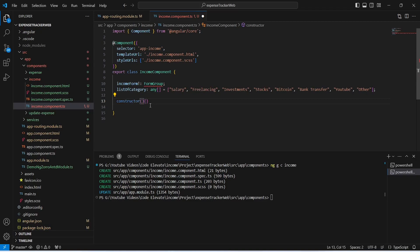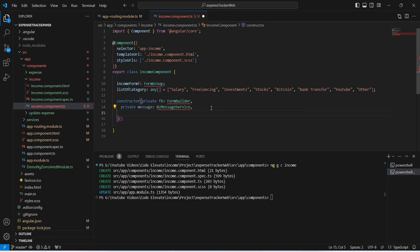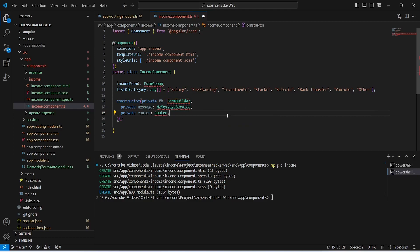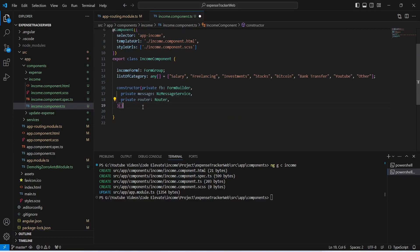After injecting FormBuilder, we will also inject NzMessageService to show messages to the user, and after this we will inject Router to redirect the user to other pages. Then let's click on quick fix and add all missing imports.